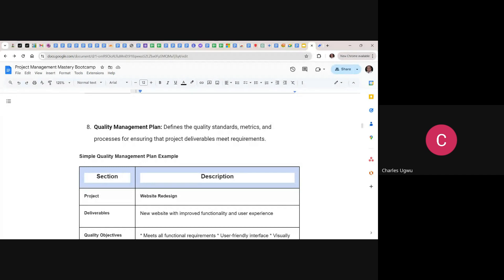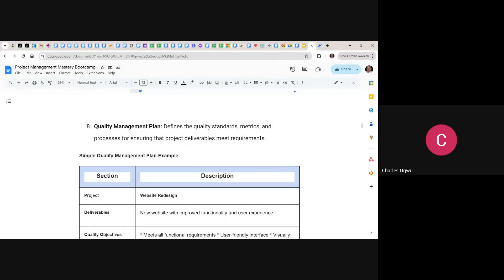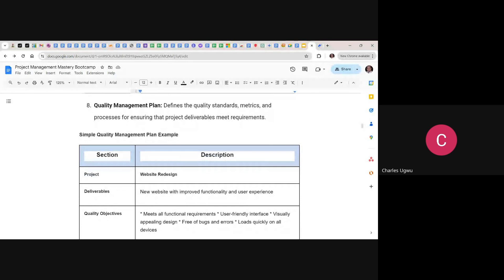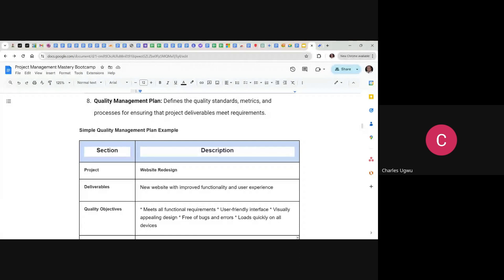The project manager ensures quality, whether or not you have a quality assurance personnel. Even if you have a QA person, it is still your duty as a project manager to make sure that there is quality in every deliverable. Let's look at a sample of these documents.